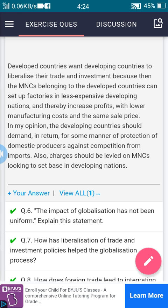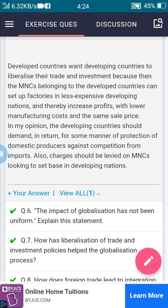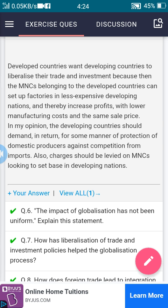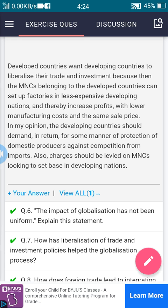We have discussed five questions and answers. The remaining part we will discuss tomorrow. You can also refer to the 10th grade NCERT textbook. Thank you.